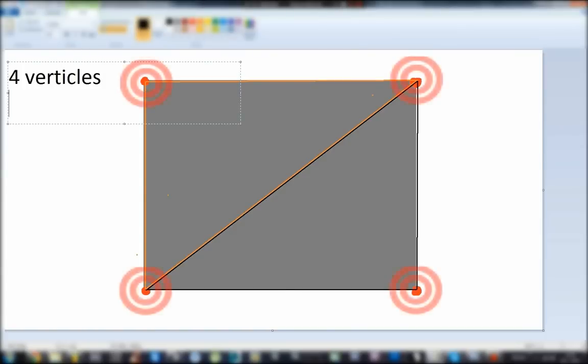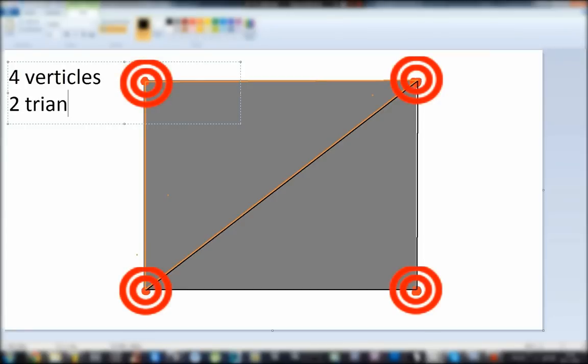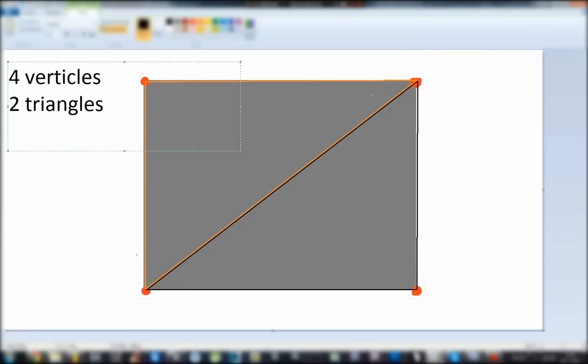Our plane has 4 vertices, 2 triangles, 1 face, 6 vertices of triangles, and 4 edges.